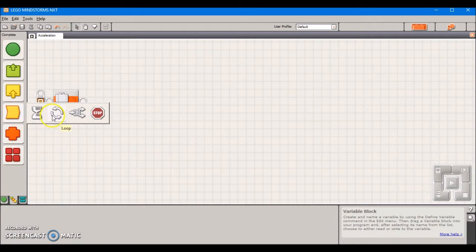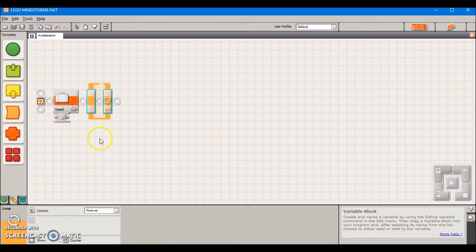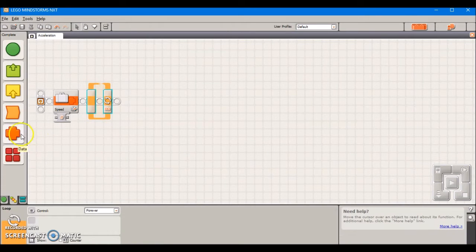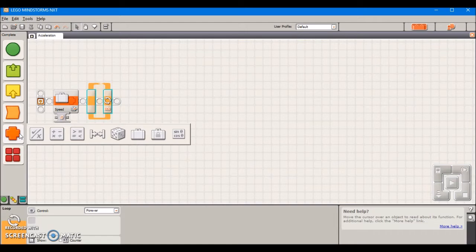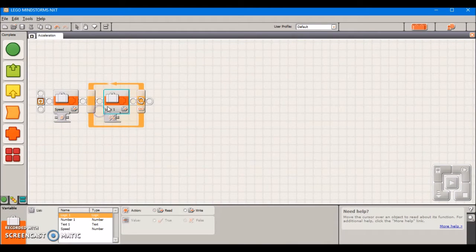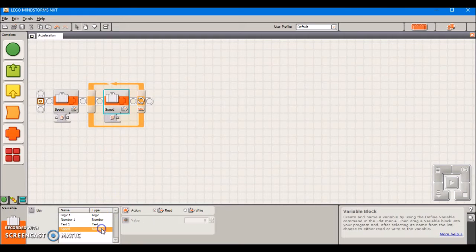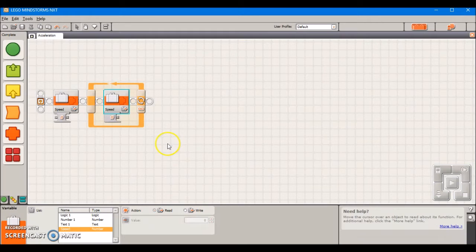Next we're going to take out a loop block, and this loop block is where our program is going to operate in. We're going to take out yet another variable block except this time instead of writing our new speed variable we're going to read it, and it's already set to read so that's good.